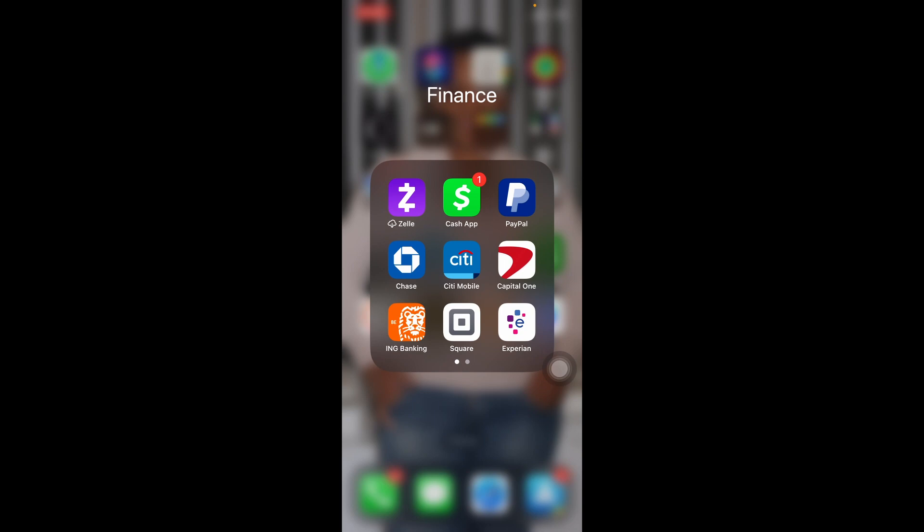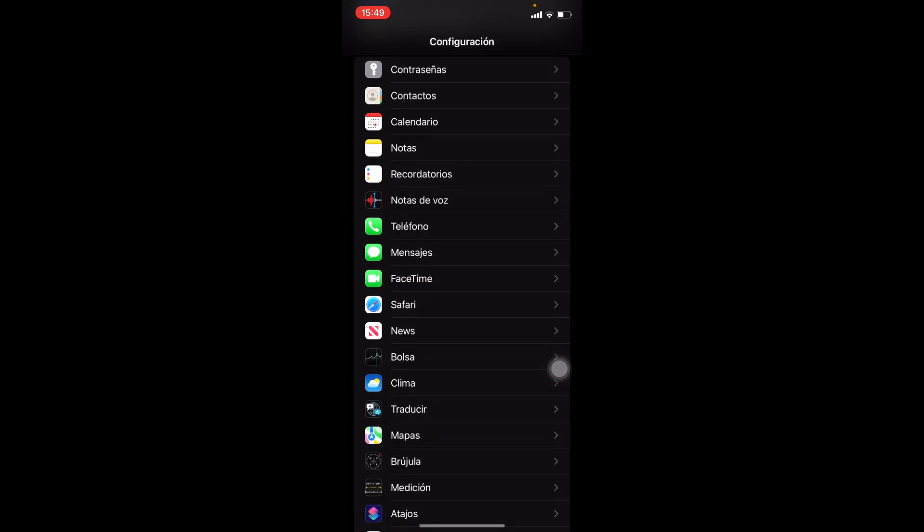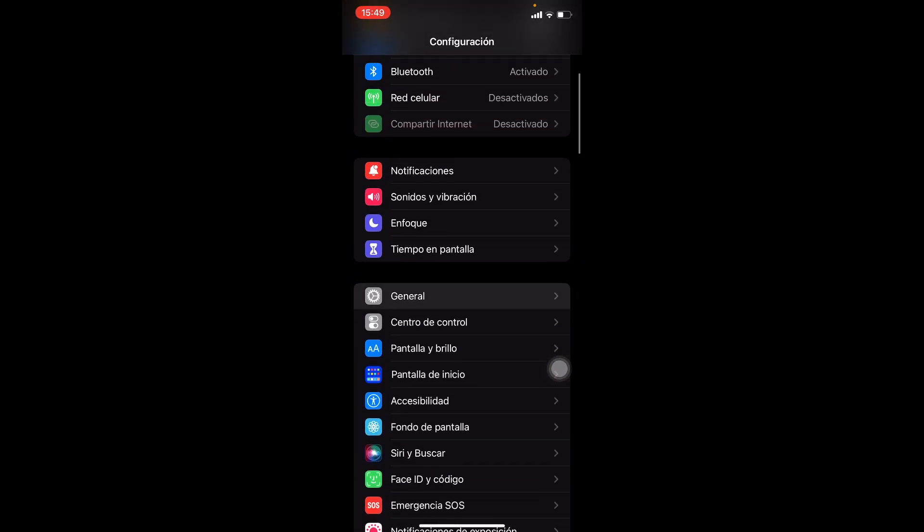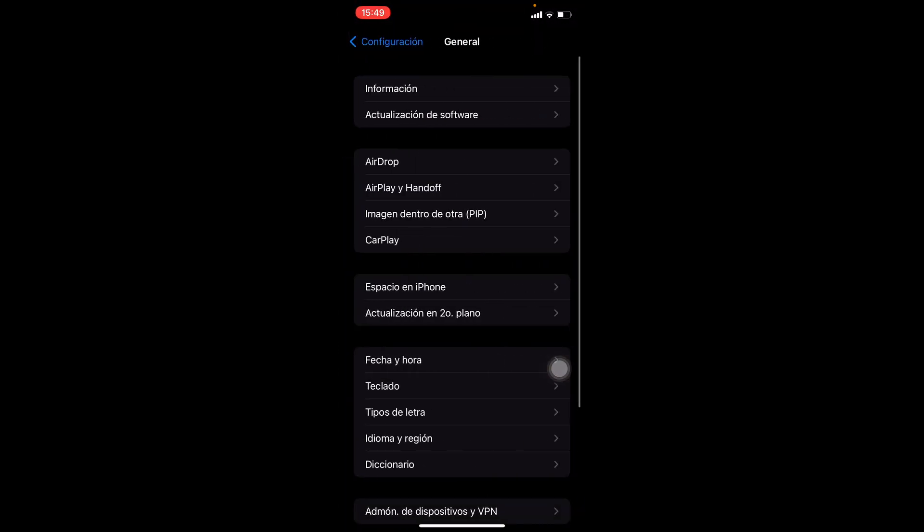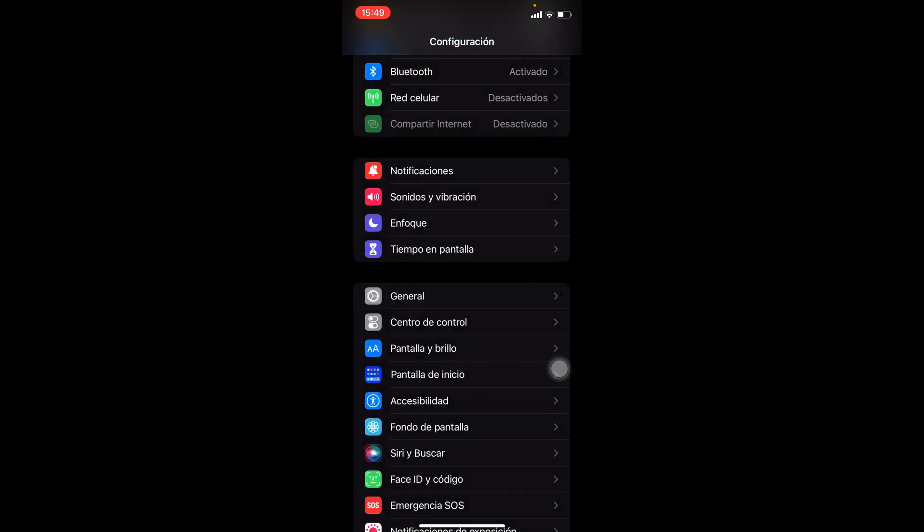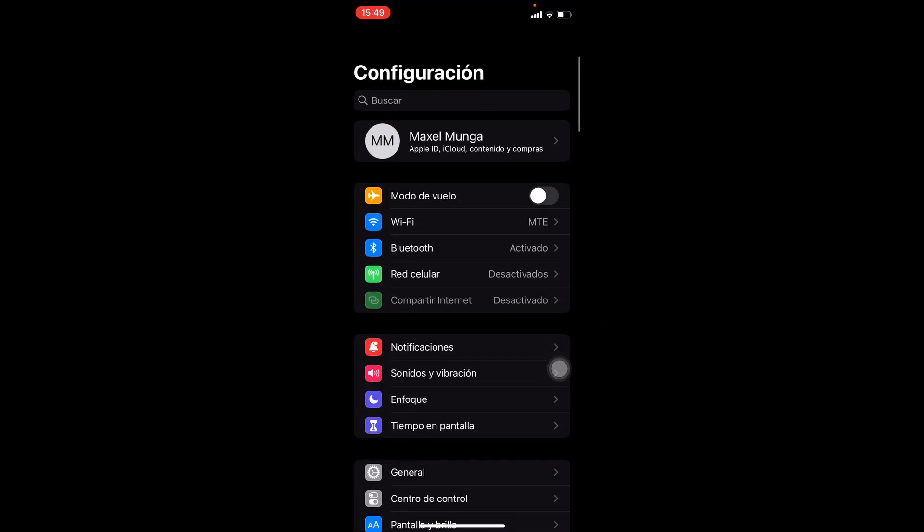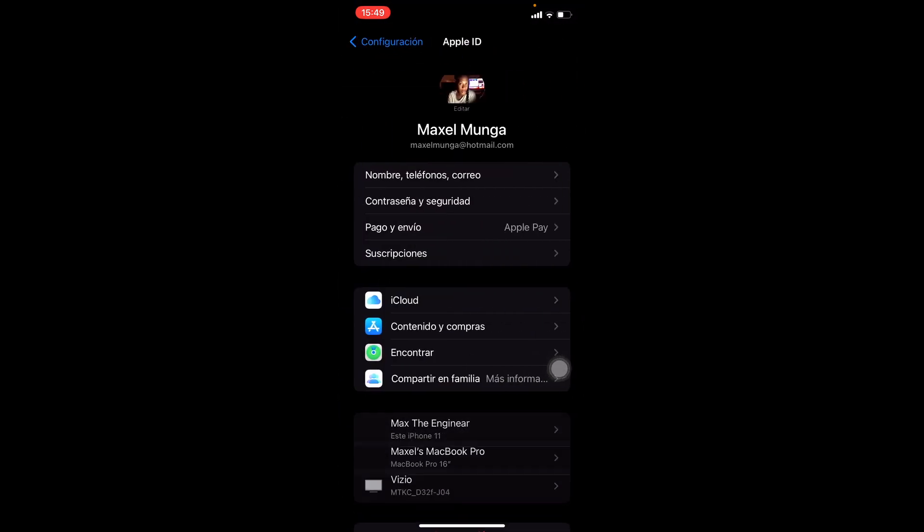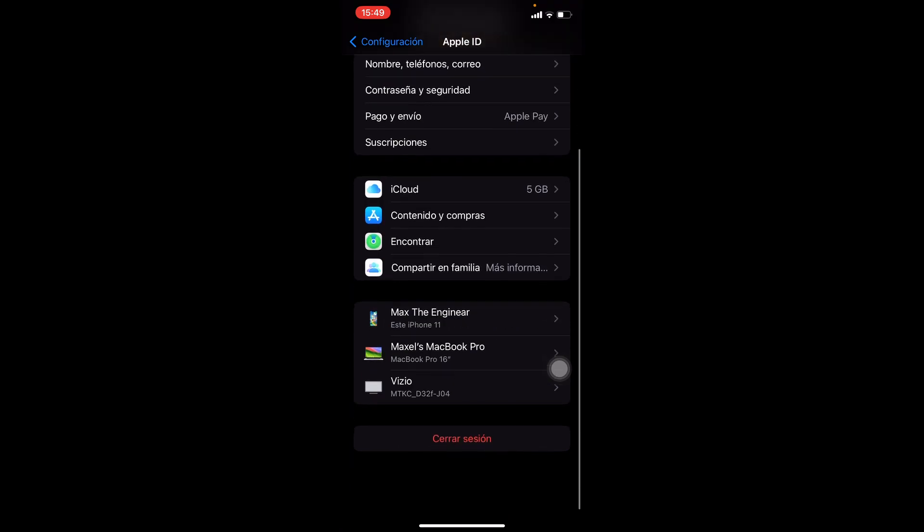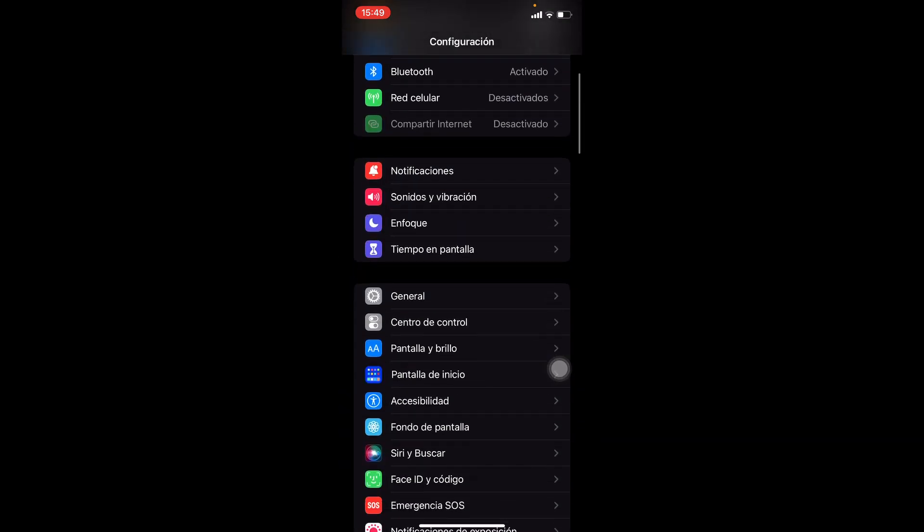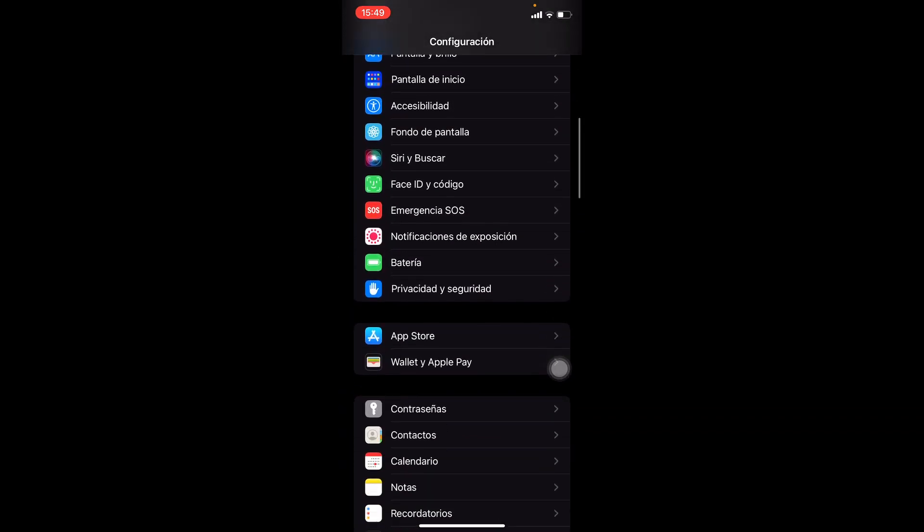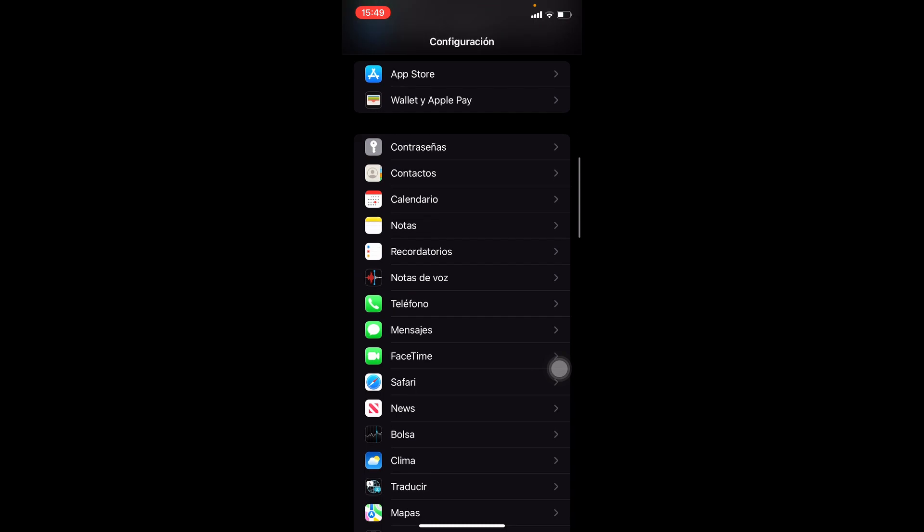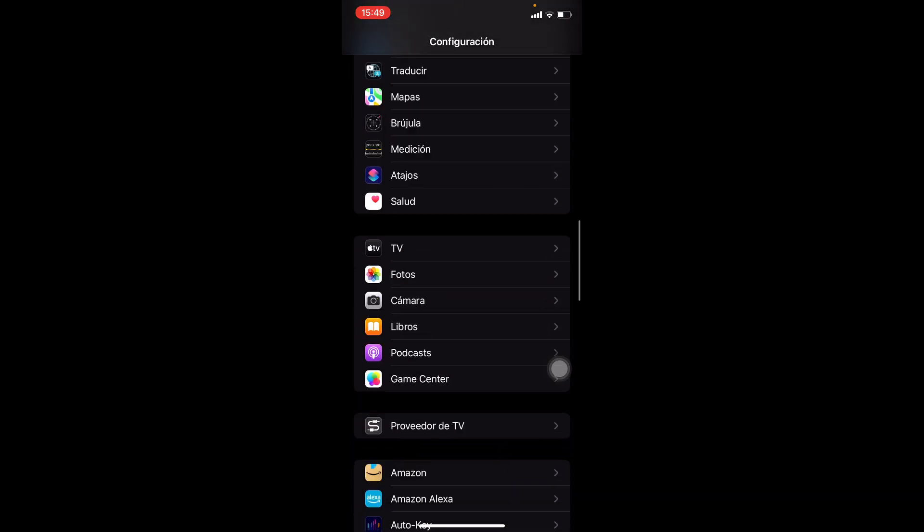Or you can also go to General and update all your settings on your phone. Actually in here, update your name, your address, your zip code, because it could depend on your location as well.